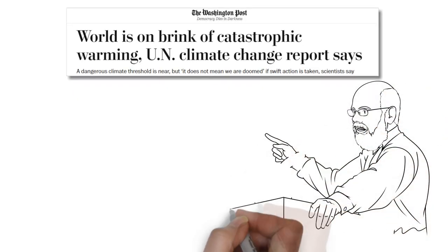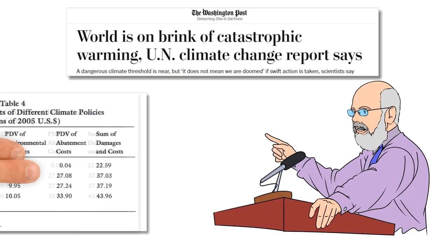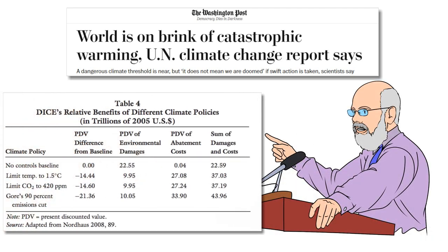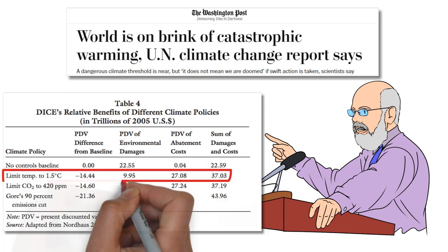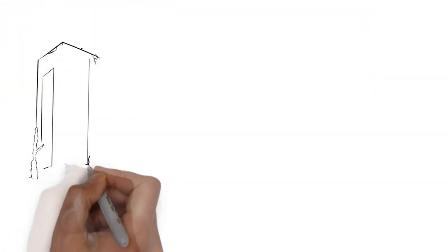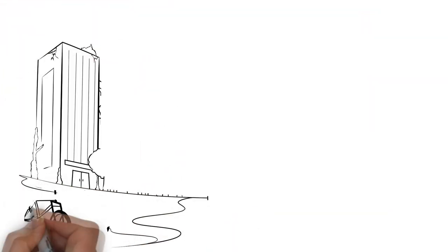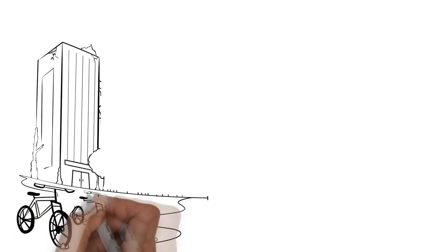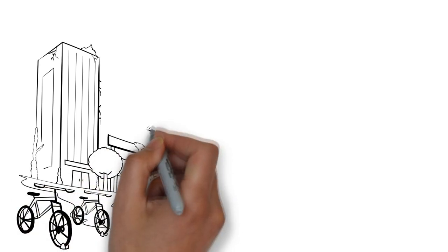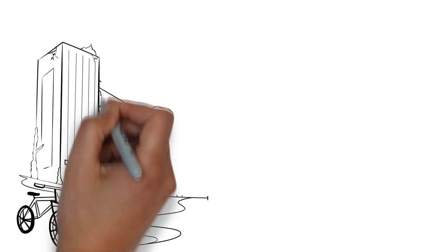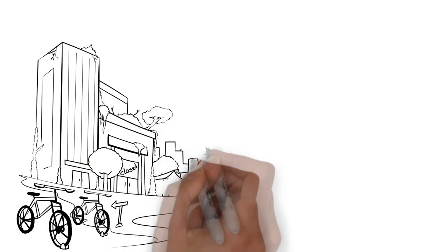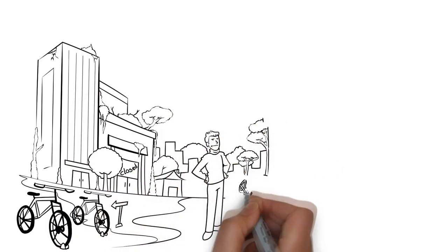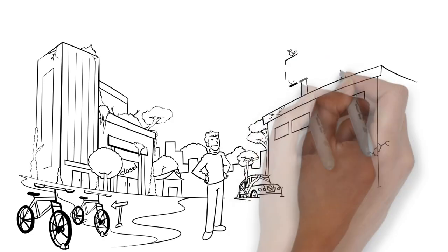As economist Bob Murphy has noted, Nordhaus's own findings show that the economic costs of achieving the report's policy goals would be greater than the projected damage done by a higher rate of global warming. To recap, the UN's own analysis conducted by a Nobel laureate specializing in the economics of climate change shows that its policies would be more detrimental to the economic well-being of society than they would be beneficial to the environment.